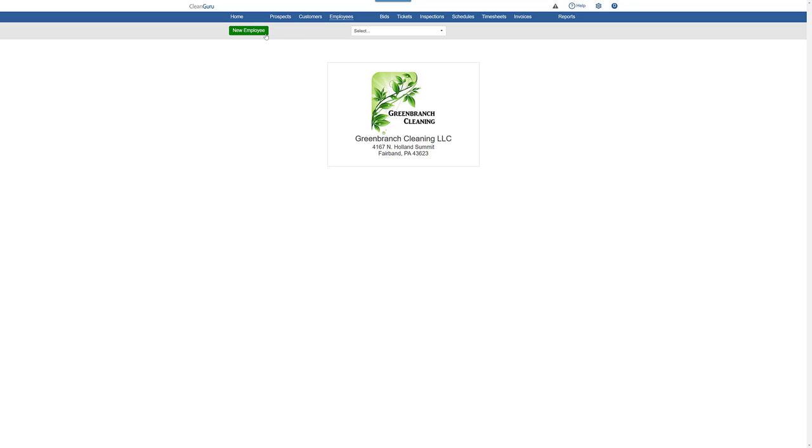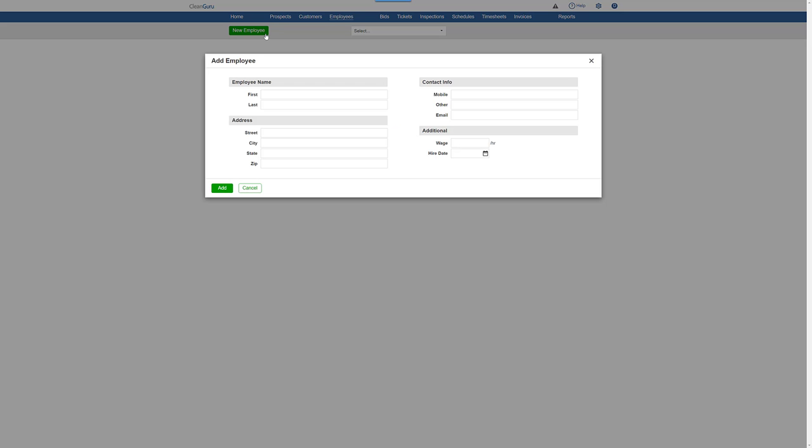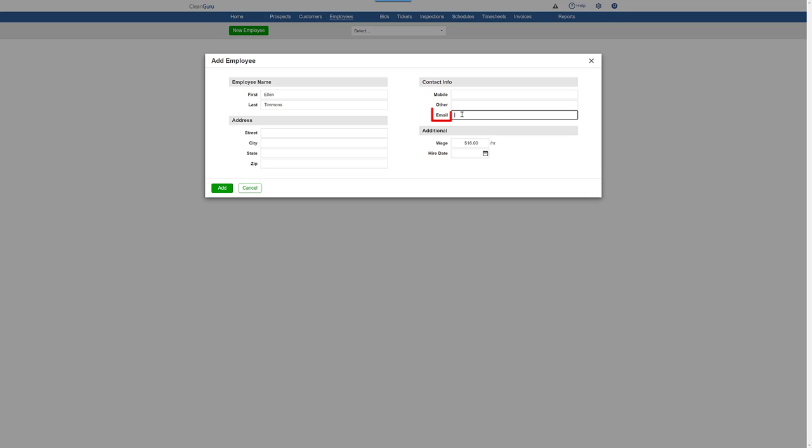Select New Employee. Enter basic information, such as their name, wage, and either a mobile number or email. And click Add.